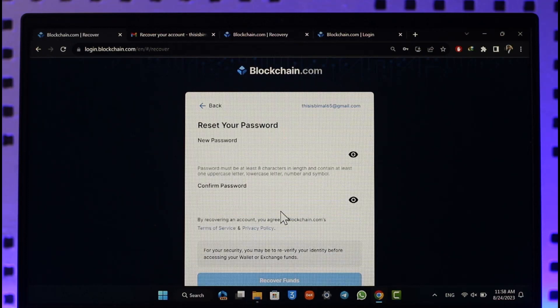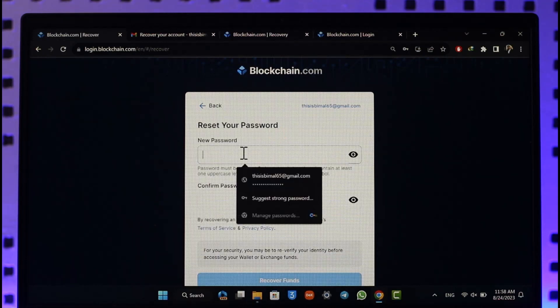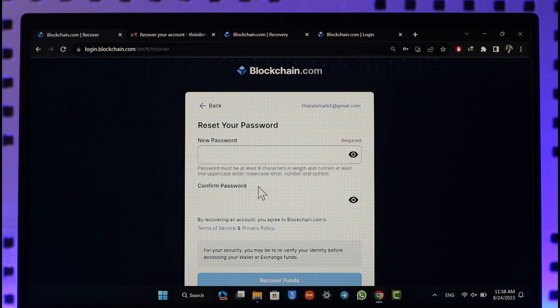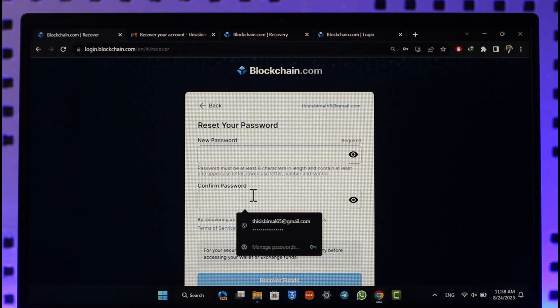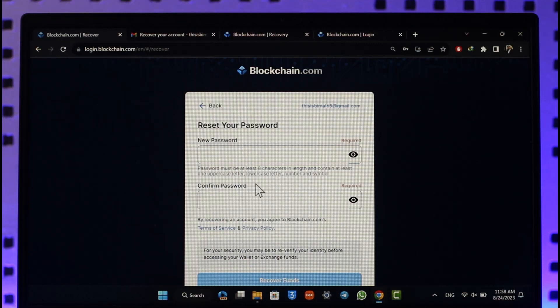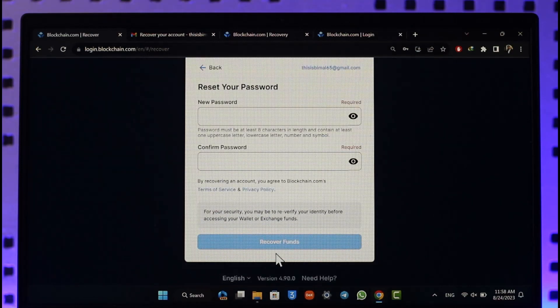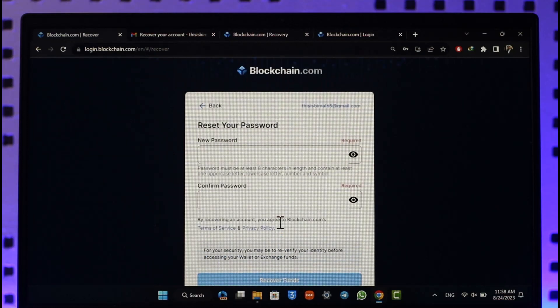Just click this option here. Now all you have to do is enter the new password, reconfirm the new password that you would like to use, and then click on the recover funds option. Your blockchain.com account will get successfully recovered. This way you'll be able to recover a blockchain account.